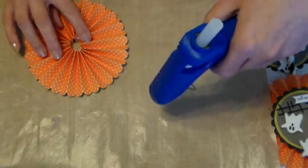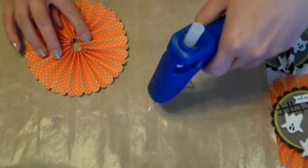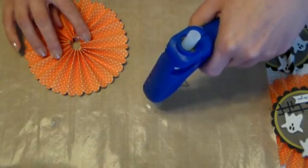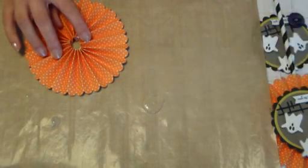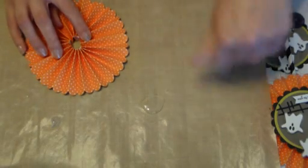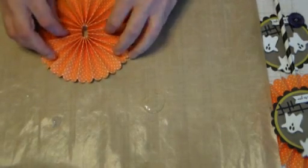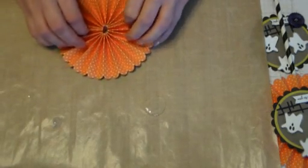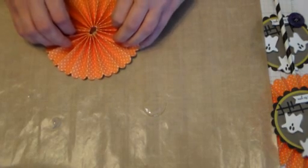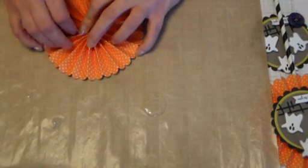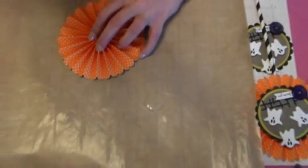Now I'm going to pull the trigger two or three times, get some hot glue just directly on this craft mat, and then lift my rosette. It's really hard to see the glue. Maybe I can zoom in just a little bit for you and maybe you'll be able to see a little better.